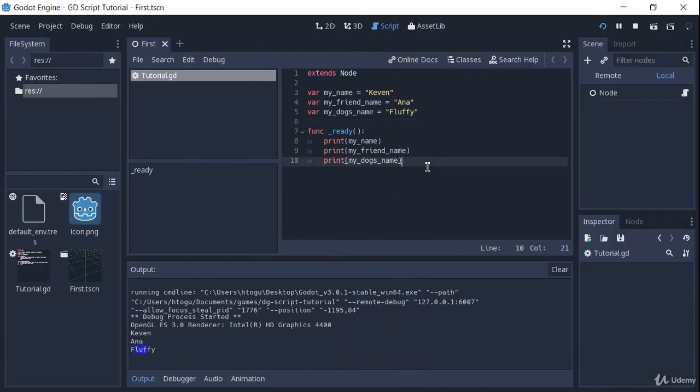But we just learned how to use loops, so wouldn't it be better if we could somehow use a loop to iterate through all of these names? And we can do that using an array, which is a collection of variables.